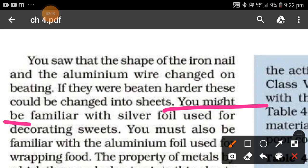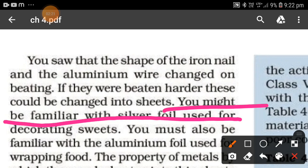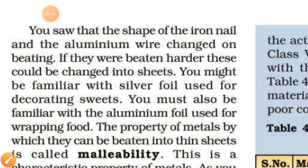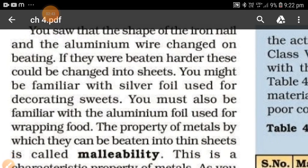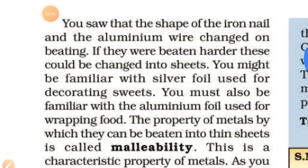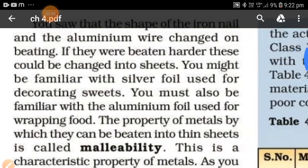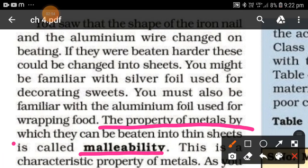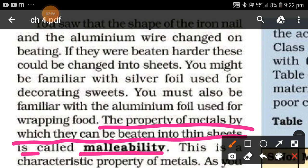You might be familiar with silver foil used for decorating sweets in the market, like kaju katli. You can also see aluminum foil used for wrapping food. These are everyday examples of metals being beaten into thin layers.